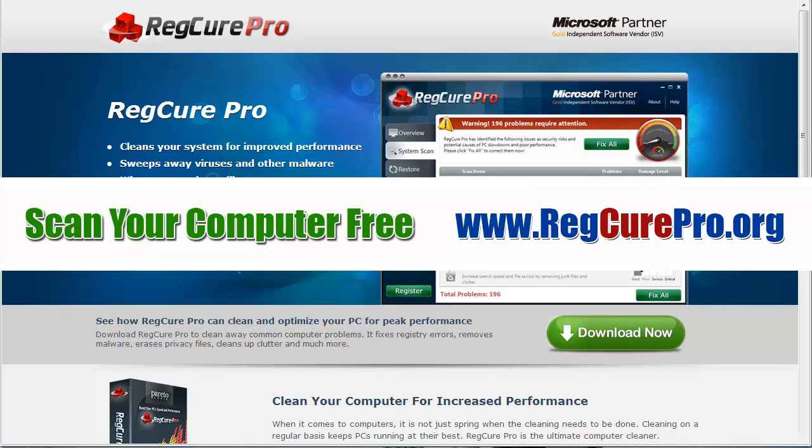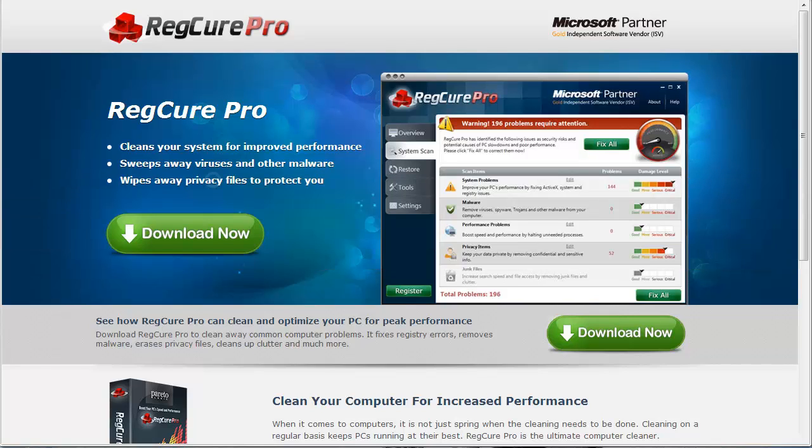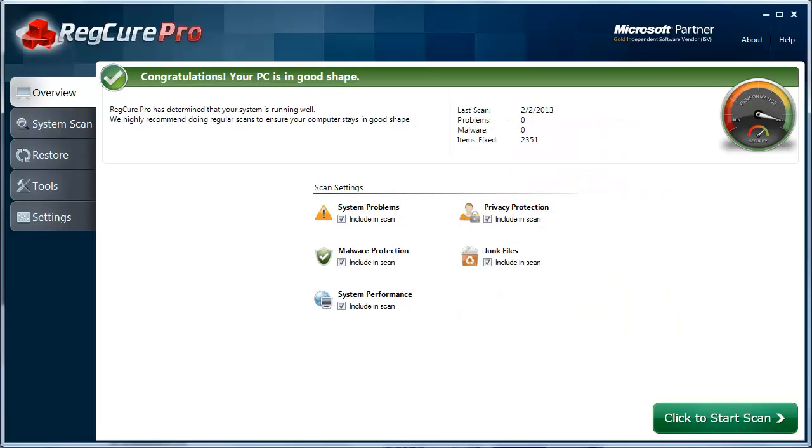You can find this at regcurepro.org, and you can see where you can download it right here. If you want, you can follow along with me as I take you through the demonstration. By the time you're done, you're going to notice a huge improvement in your computer speed and overall performance. When you download and install it, you're going to see a screen similar to this.